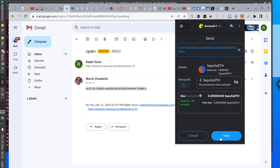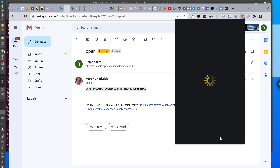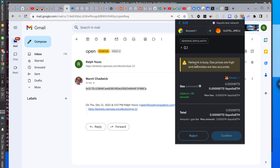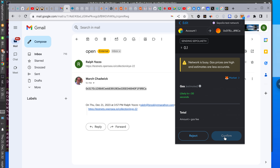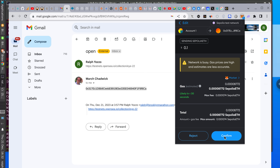It says 'Network is busy, gas prices are high and estimates are less accurate.' So the network is busy right now. When America's awake that's the worst time. It's better to transact in the middle of the night. Confirmed — so I just sent it.